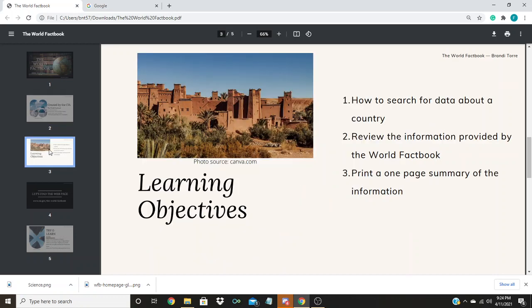Our learning objective today is to learn how to search for data about a country, review the information provided by the World Factbook, and print a one-page summary of this information.